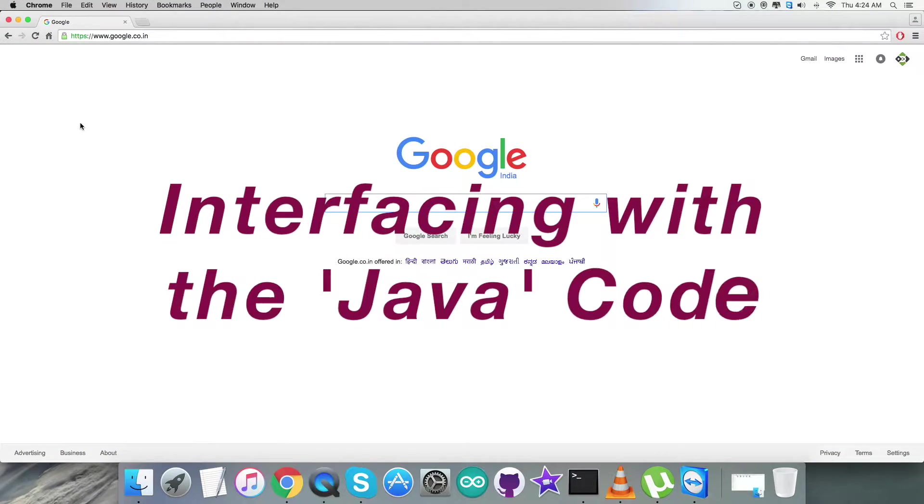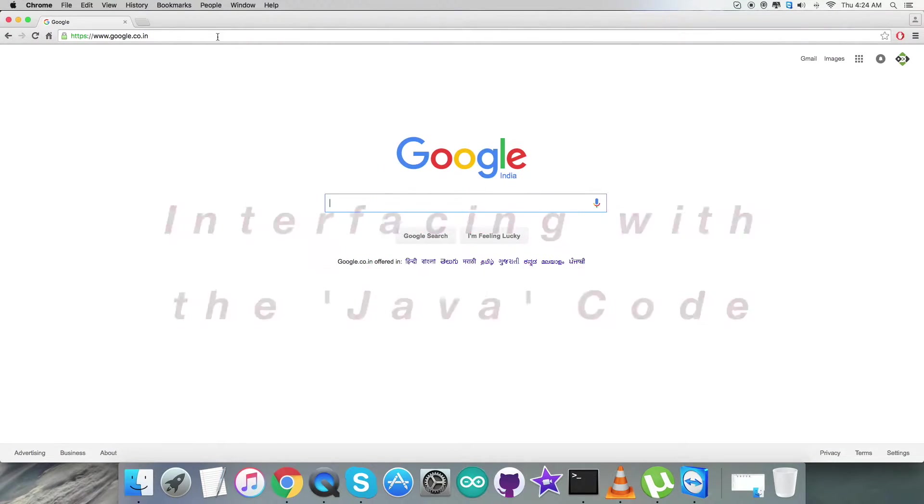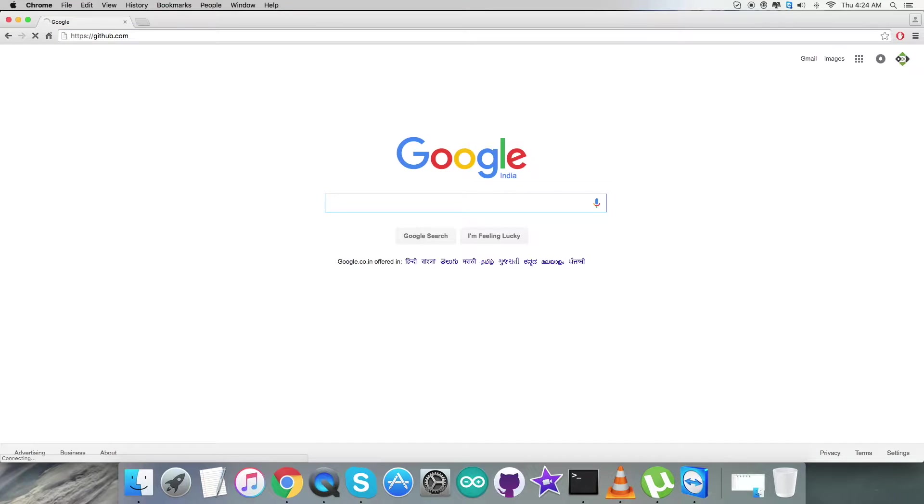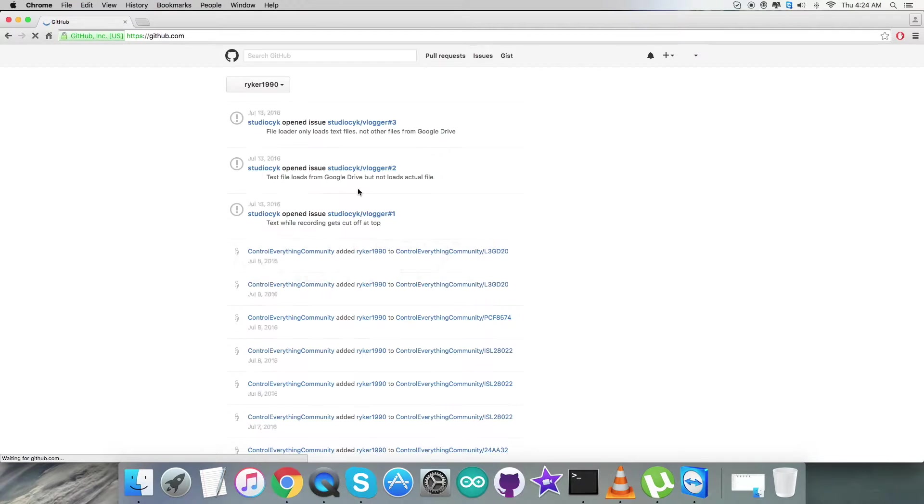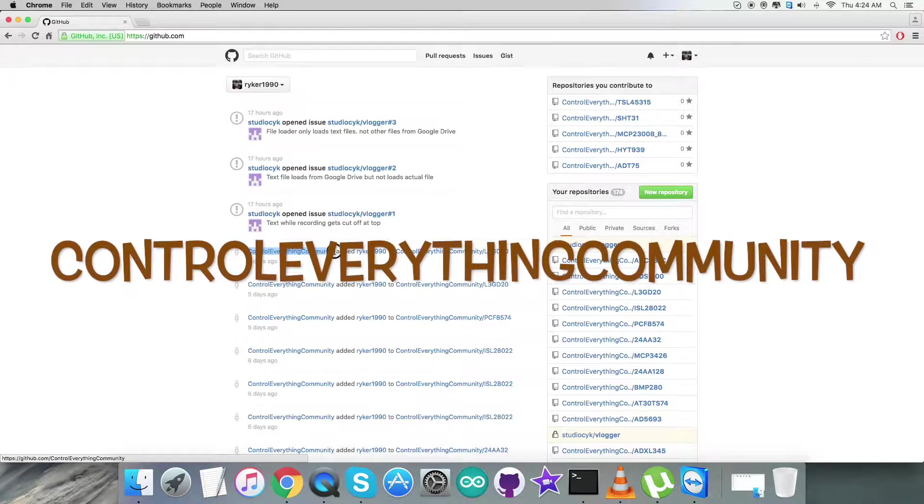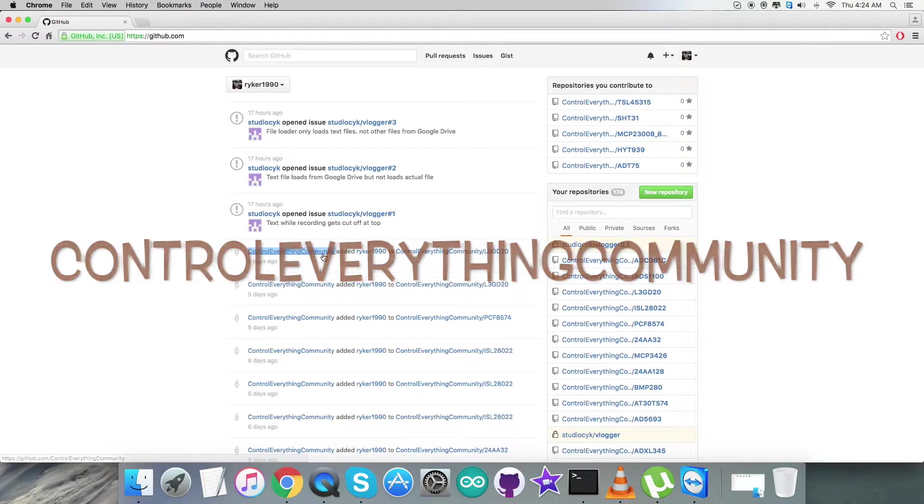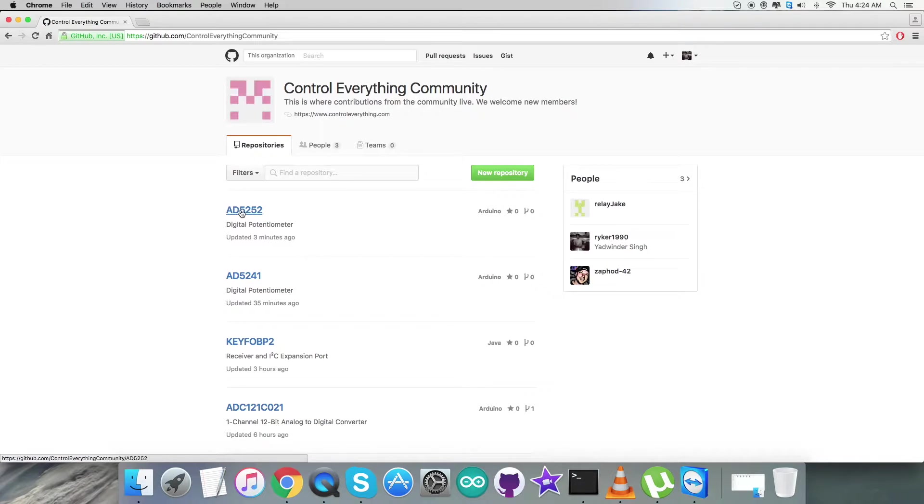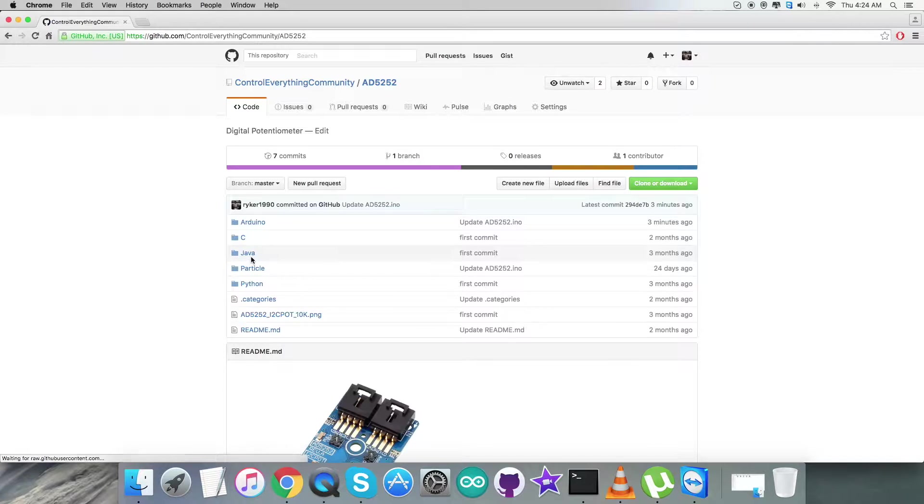Coming to the interfacing part, the first step is to log in to github.com and then we have to search for the repository that is ControlEverything Community. After that, this here is the sensor AD5252, this is the Java code.